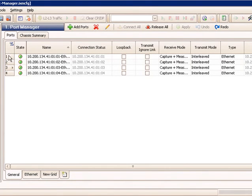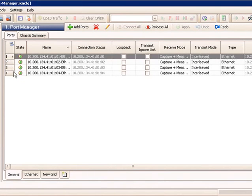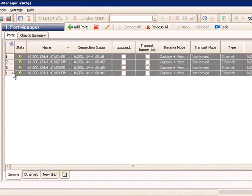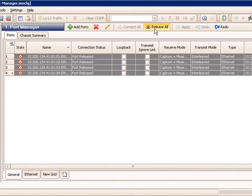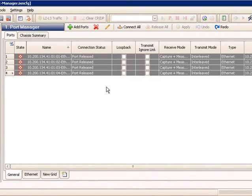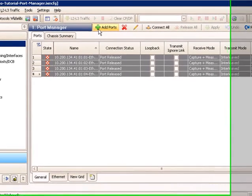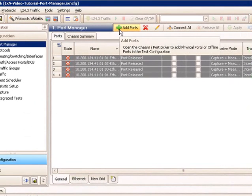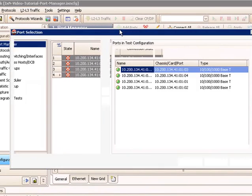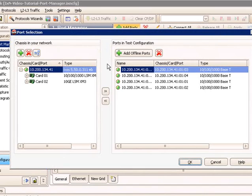Now let's say I have ports 1 through 4 in this test, but instead of assigning them to 1 through 4 in this load module, I need to connect to other ports connecting to a different duct. So I can actually select these ports and release them. This releases the ownership of those ports and these become offline ports.